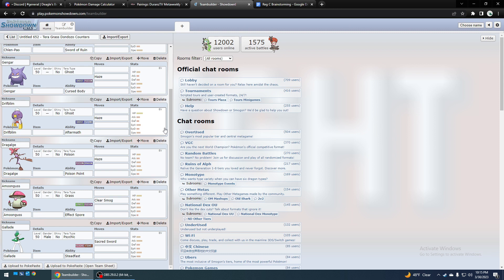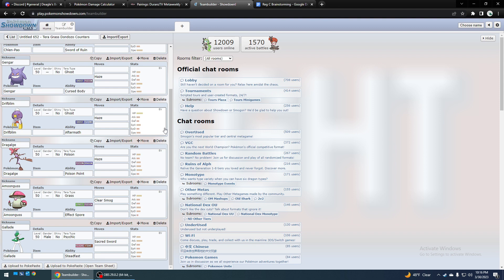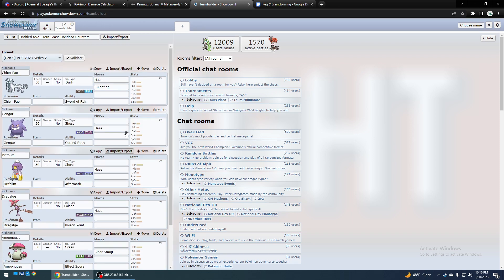And Gallade is another good option with Sacred Sword, so even if it has all those defensive boosts up you can still hit really hard through that, especially if you give it Band or Life Orb. And or Terrifying. And I feel like I'm missing something. Oh, Ruination.